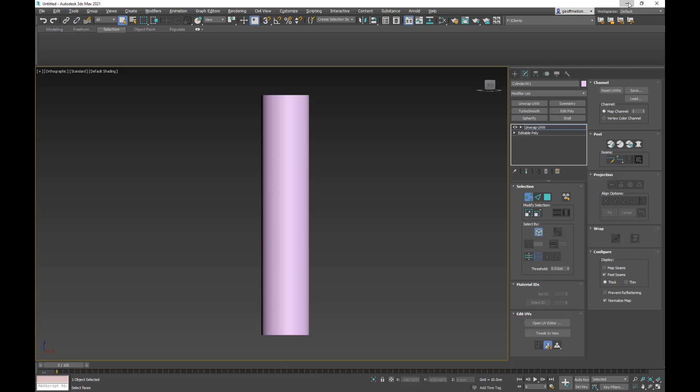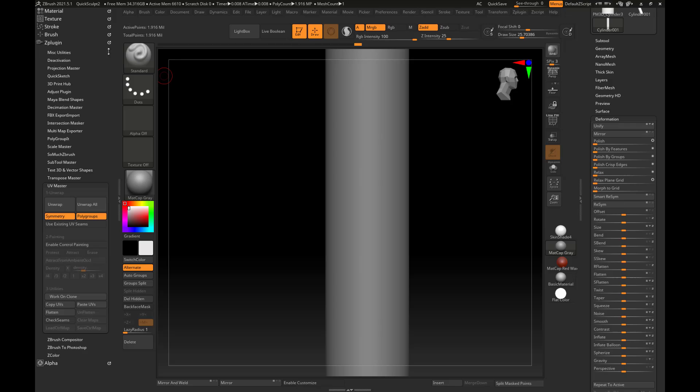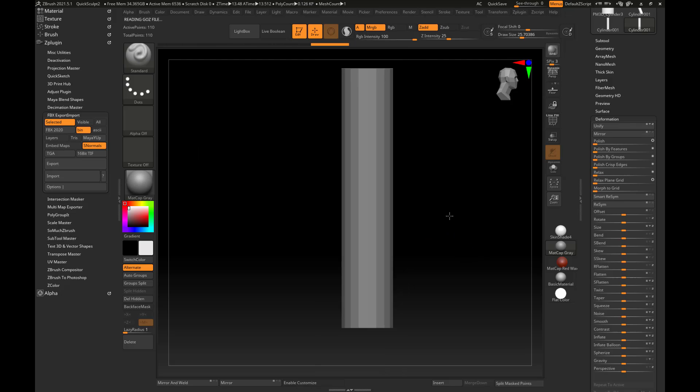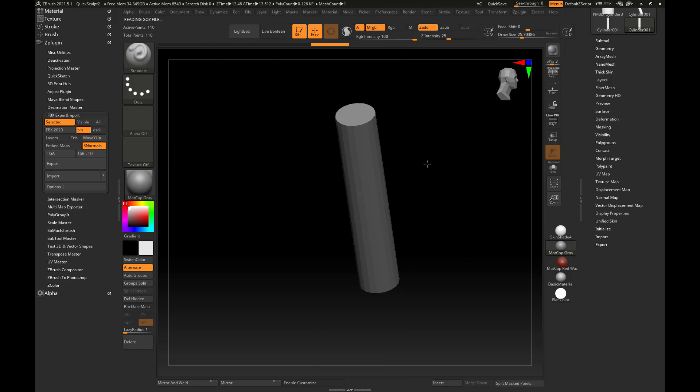Inside of ZBrush then you import it. So I'll just say let's see, you go to export, import, and we'll just go to the handle. There it is, there's the file handle.